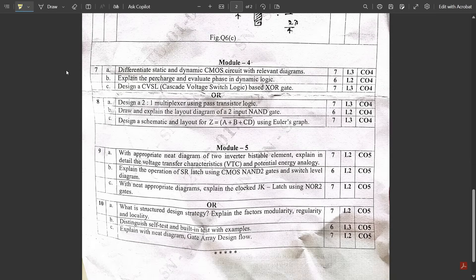Module 4 was very easy — all direct questions. Question 7a: Differentiate between static and dynamic CMOS circuits — very easy. Question 7b: Explain the pre-charge and evaluate states under dynamic CMOS logic — also direct. Explaining the complete dynamic CMOS logic circuit would earn marks. Question 7c: Design a CVSL (Cascade Voltage Switch Logic) using an XOR gate — since it's L3, first explain CVSL logic completely, then draw the XOR gate design using A-bar·B + A·B-bar on both the complementary and functioning sides. You would easily get seven marks.